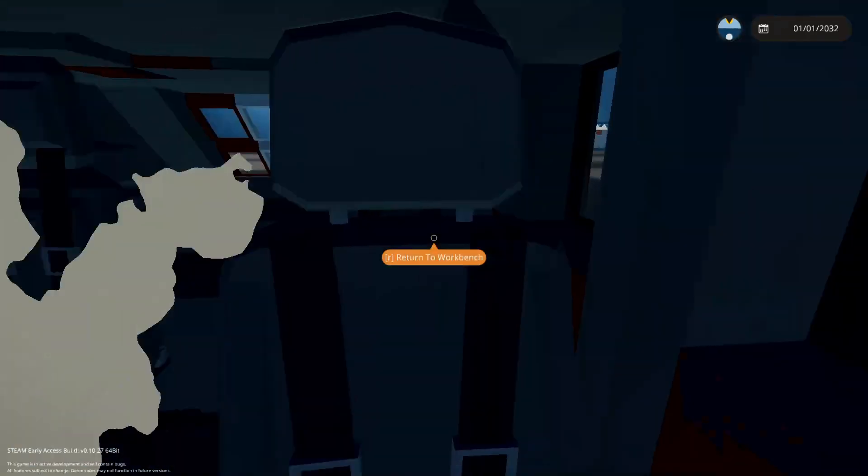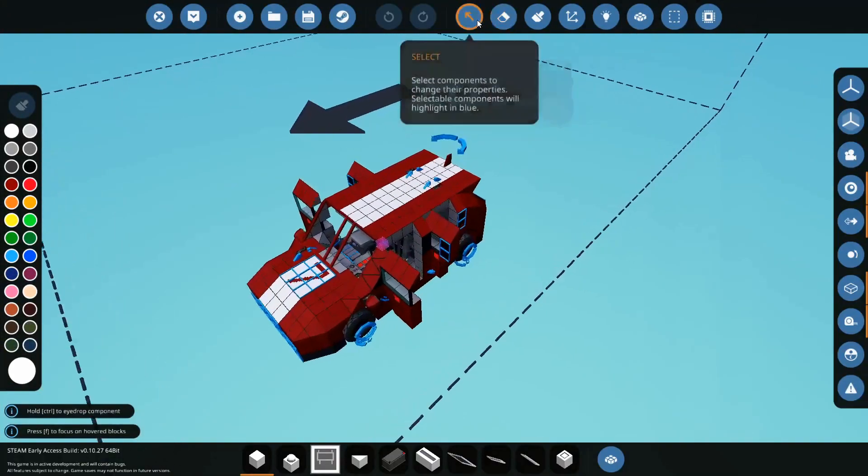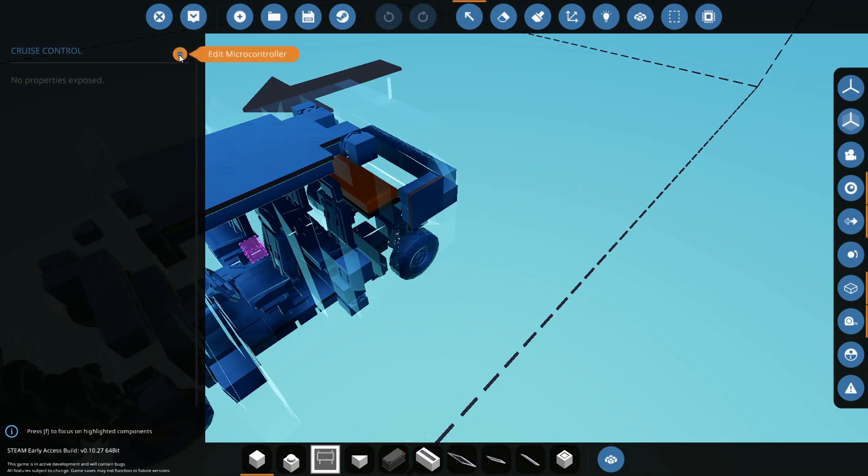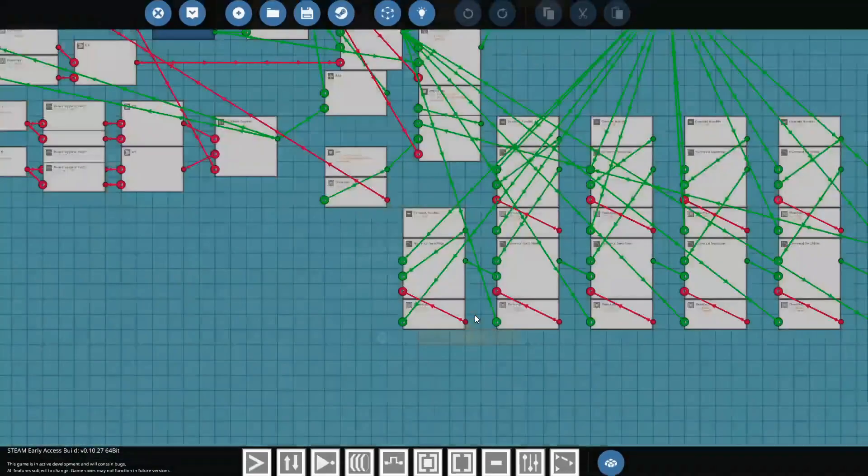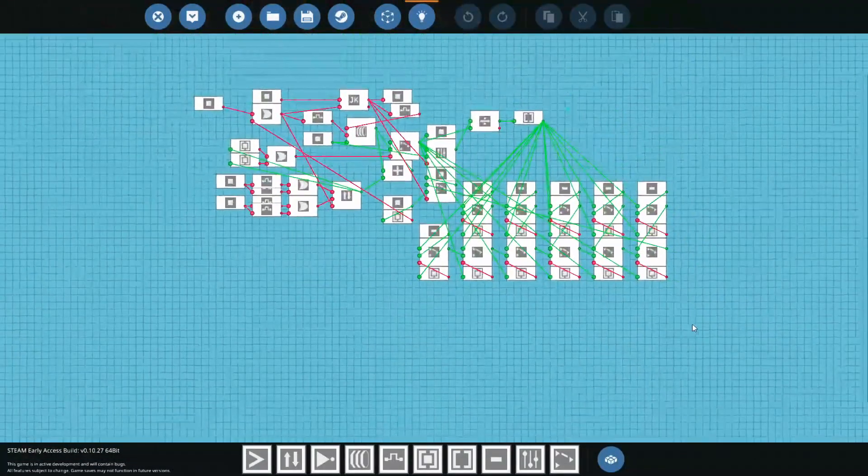So we should be close enough to just grab it and throw it in here. Let's get our activate tool and go into the microcontroller.